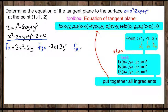And fz, our partial derivative with respect to Z: all X and Y terms go to zero, and the derivative of negative Z is negative 1. So fz equals negative 1.